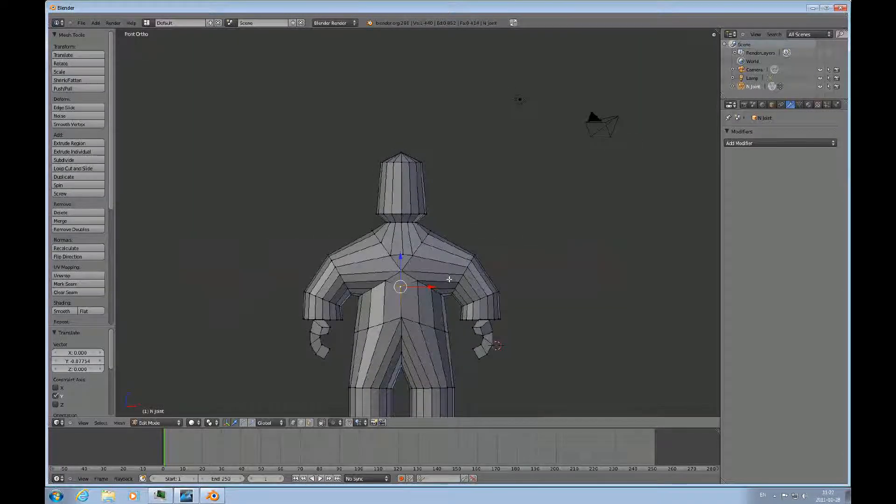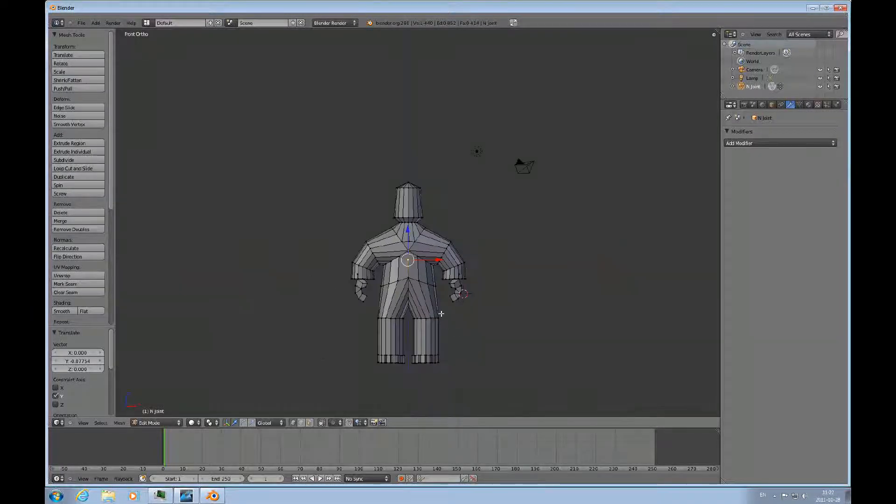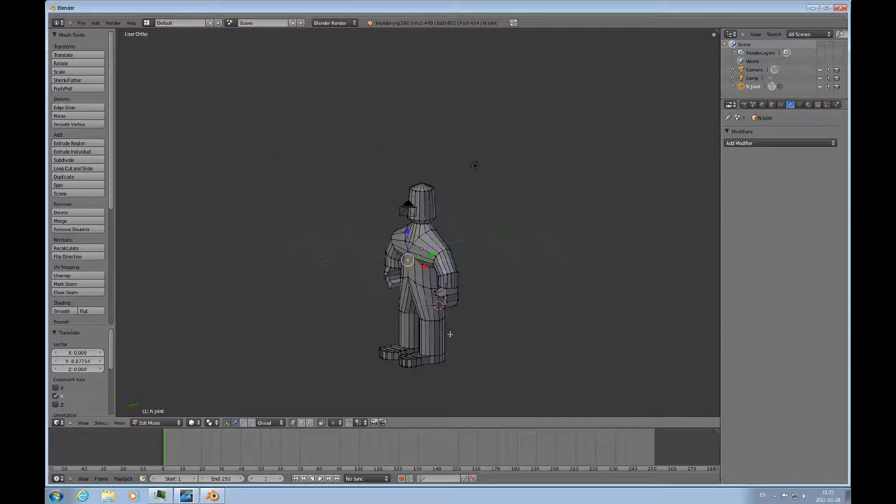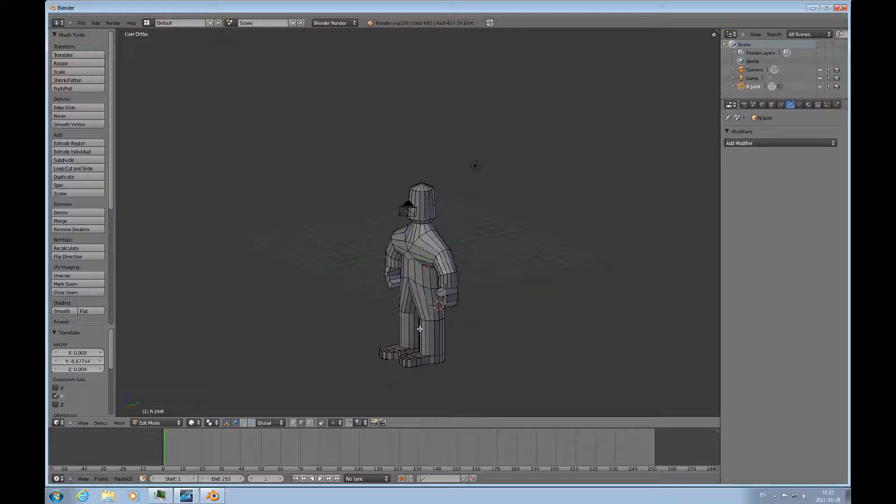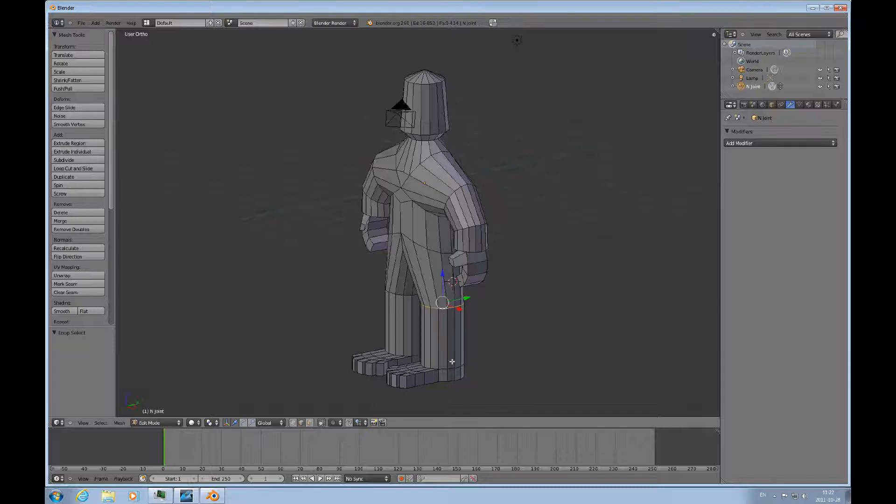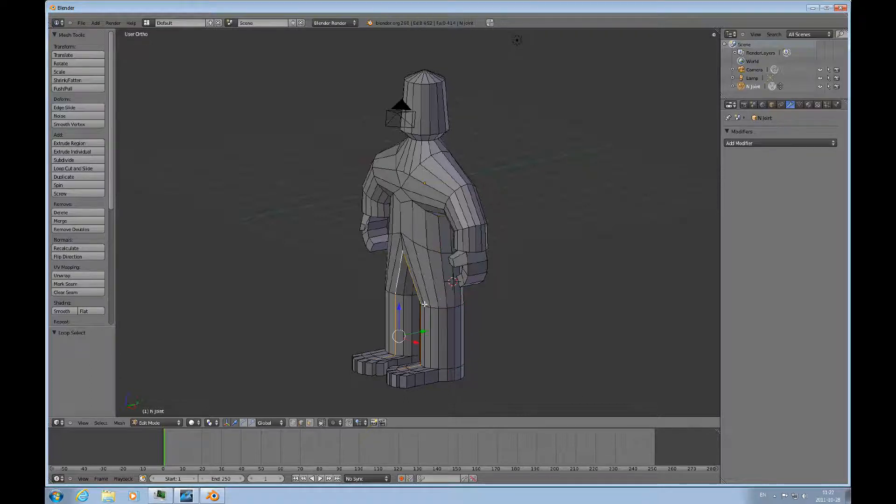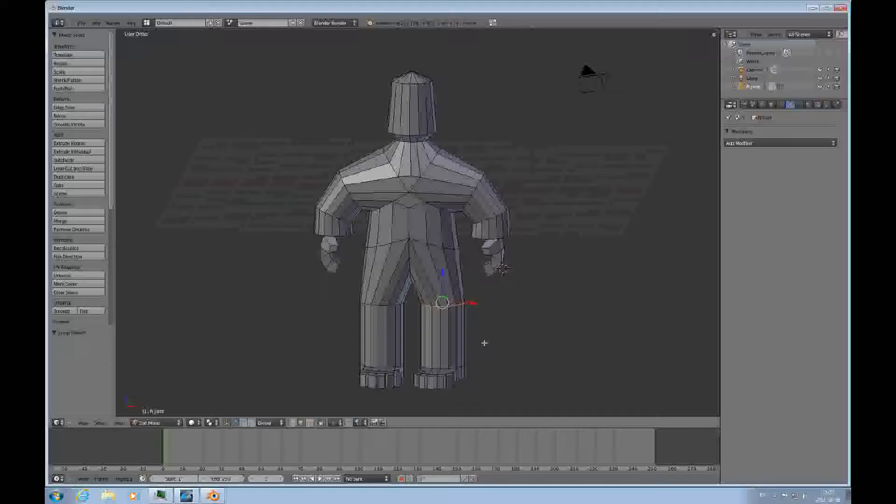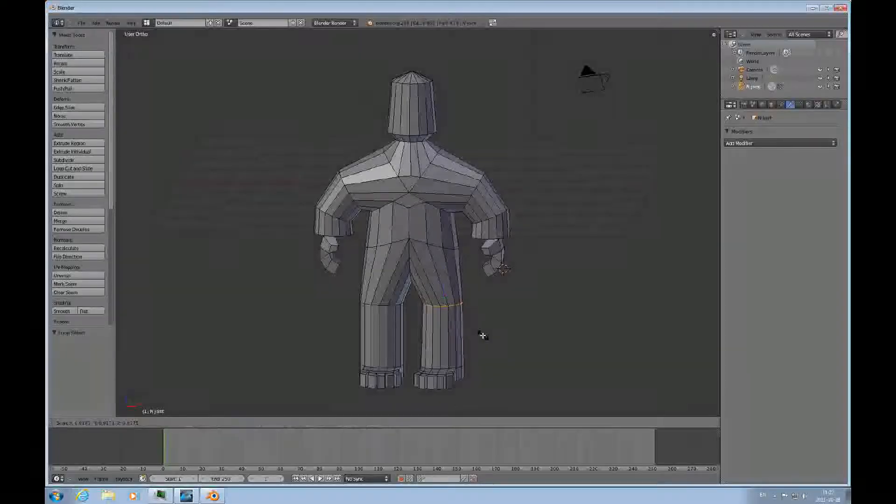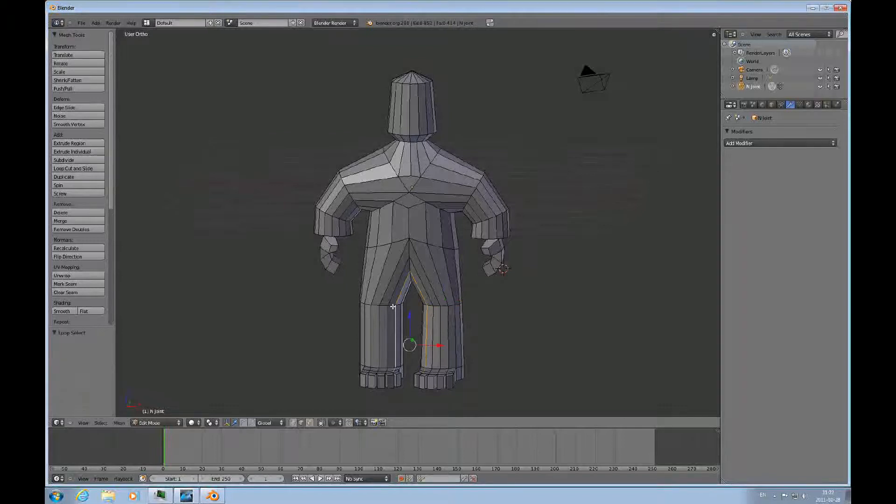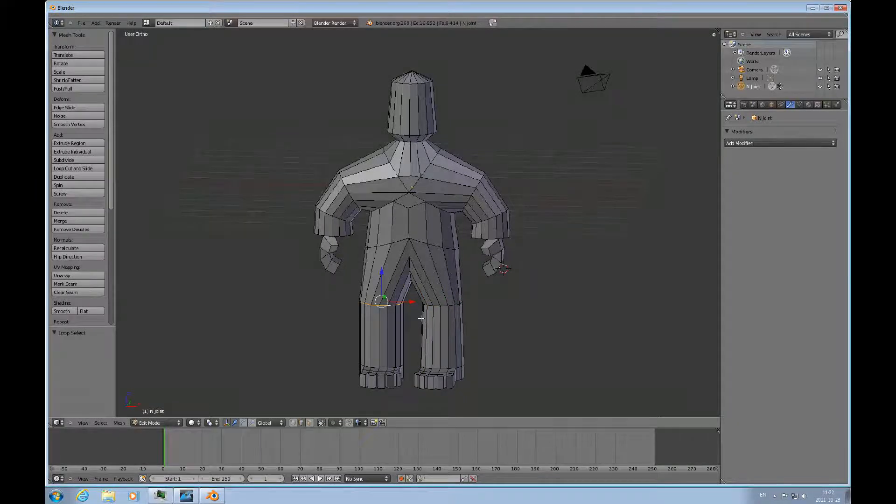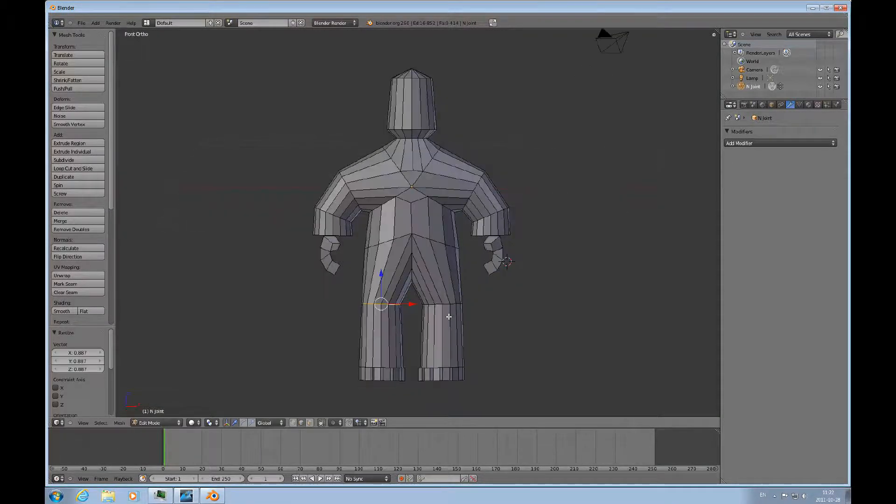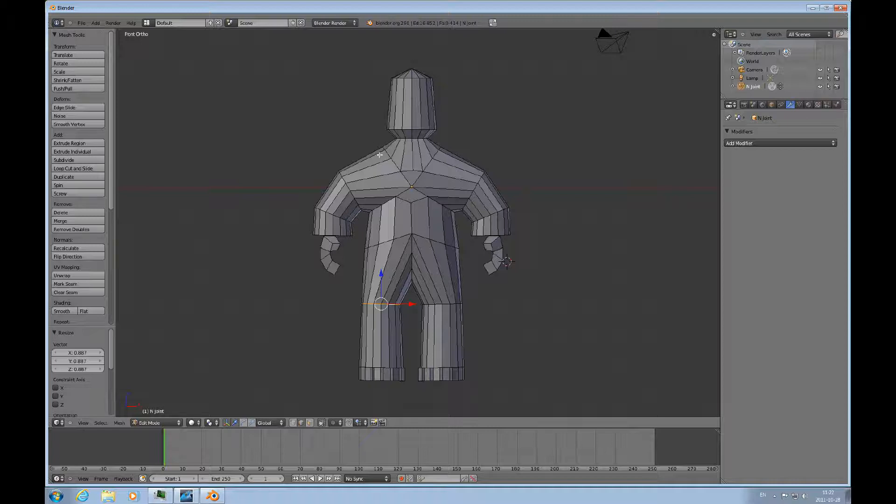And then you can of course slim down all the features. And these are really decisions that you want to take before you apply the mirror modifier.